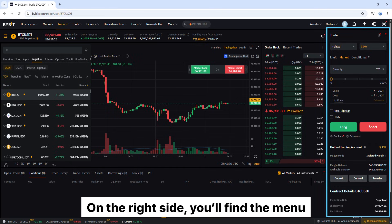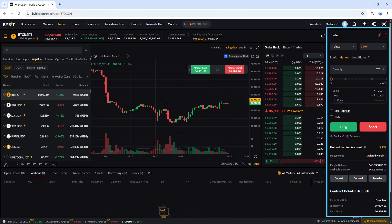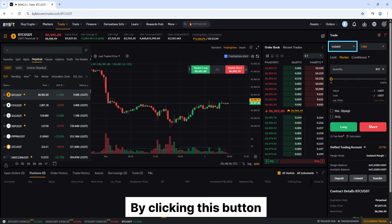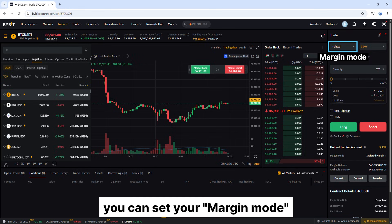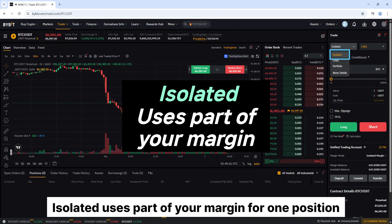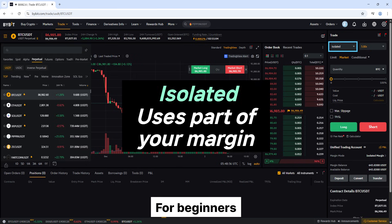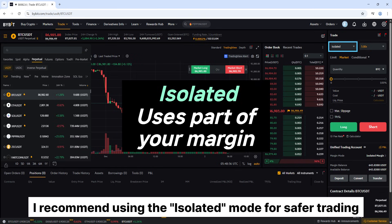On the right side, you'll find the menu where you can adjust your futures trading settings in detail. By clicking this button, you can set your margin mode. Isolated uses part of your margin for one position. Cross uses all your margin for all positions. For beginners, I recommend using the isolated mode for safe trading.